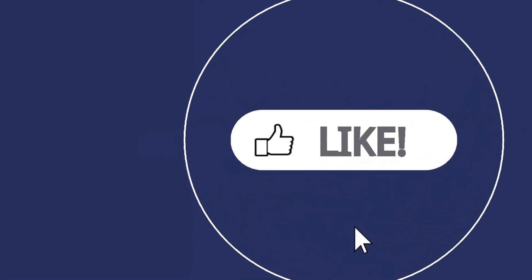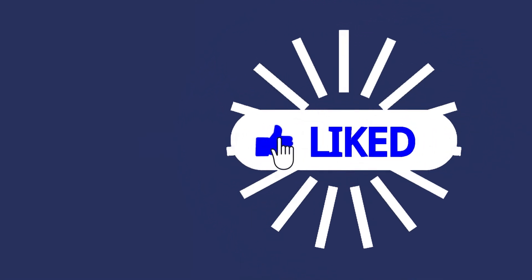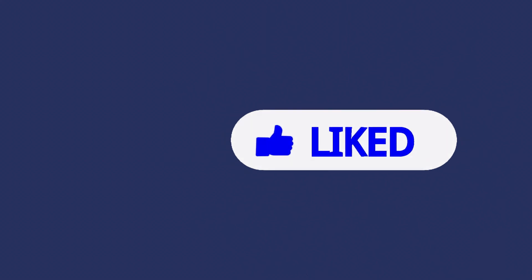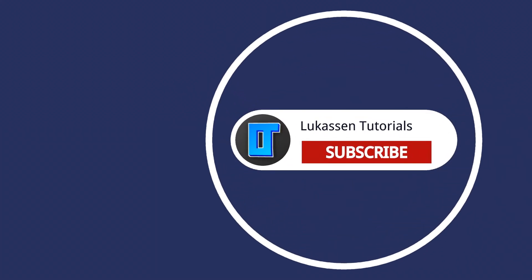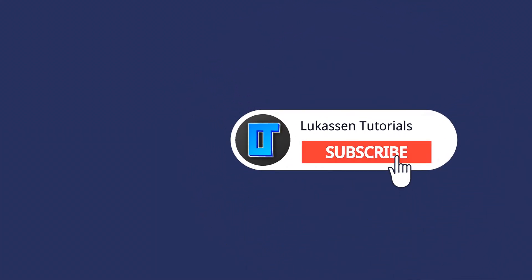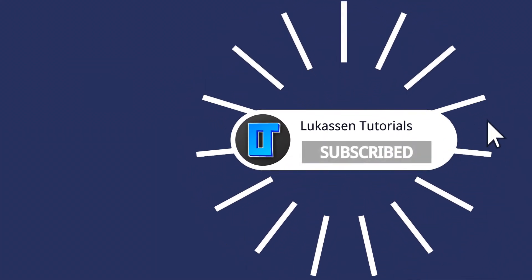If you found this video helpful let me know by leaving a like or subscribing to my channel for more tutorials about cryptocurrencies.